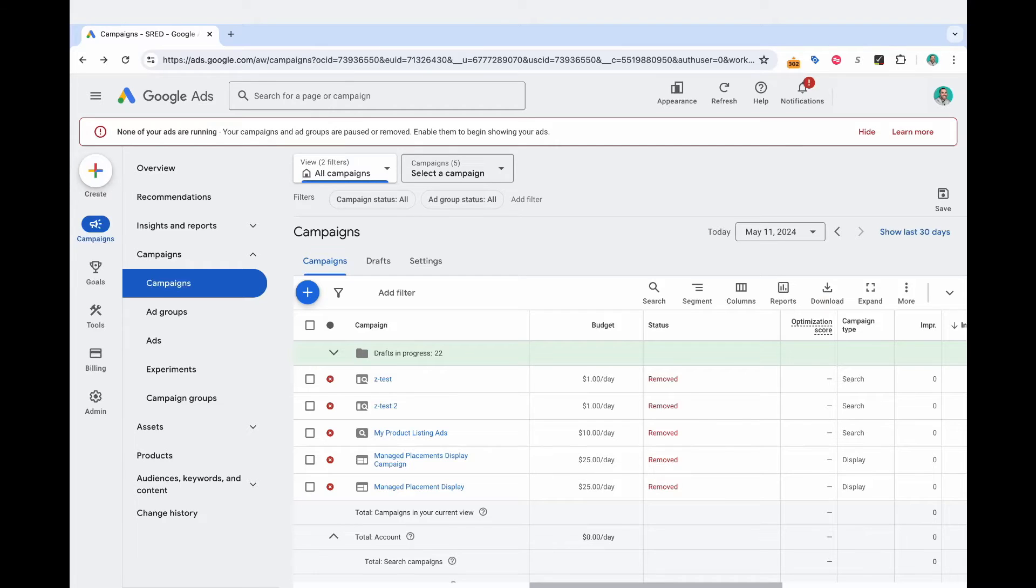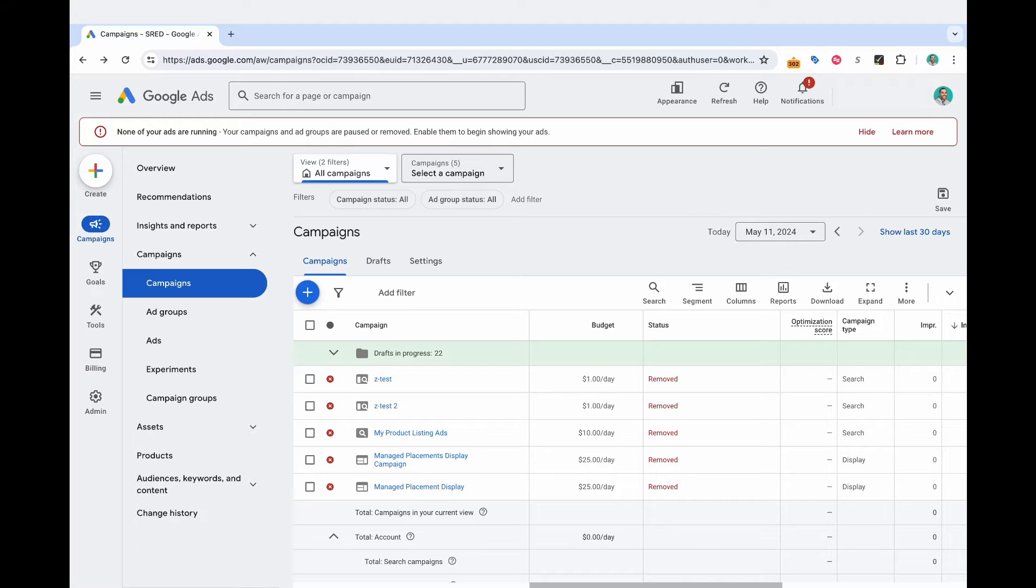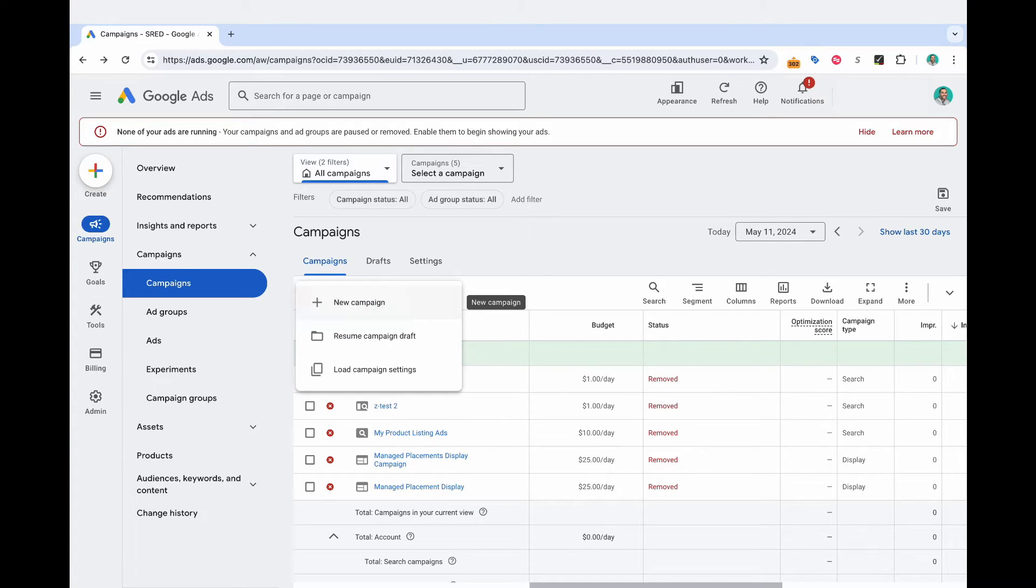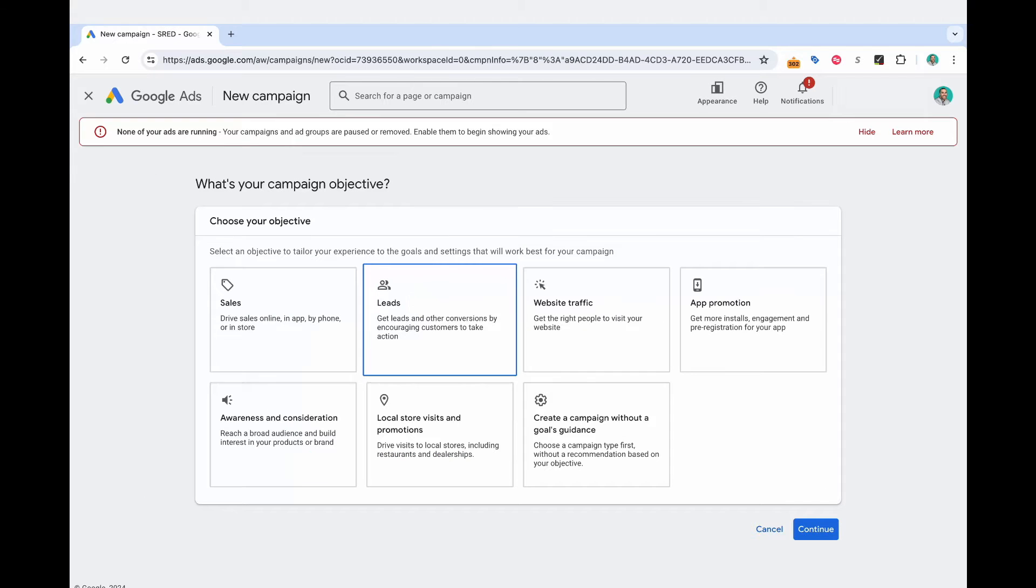Alright, friends. So let's go ahead and create a campaign from scratch targeting your competitor's brand name in Google ads. So right now I'm in the main dashboard of Google ads. And what I'm going to do is select create campaign, and then I'm going to select new campaign.